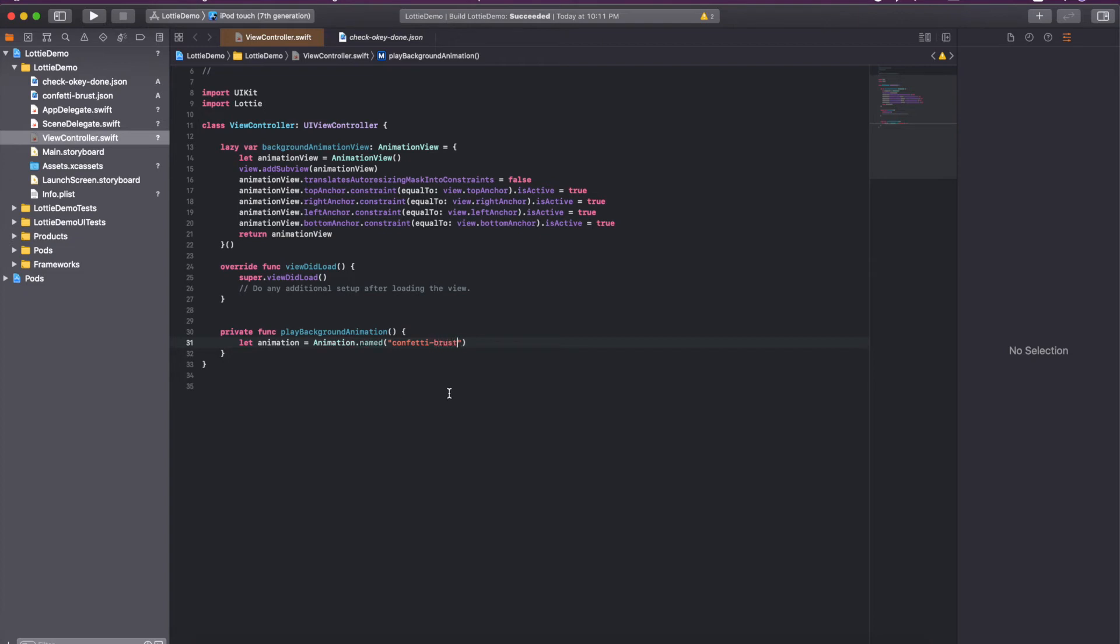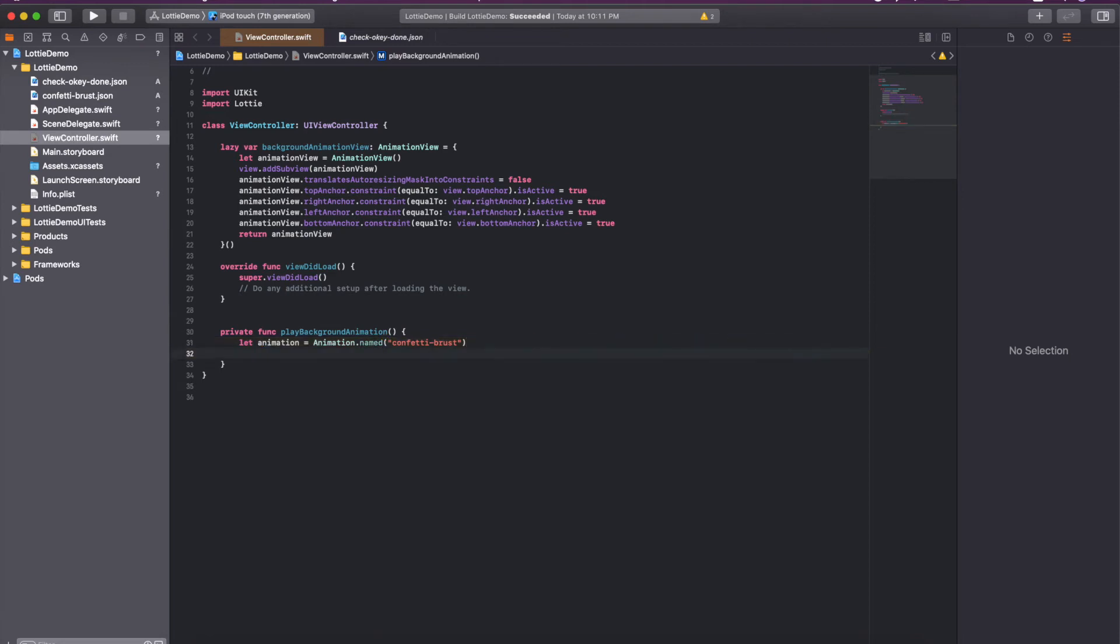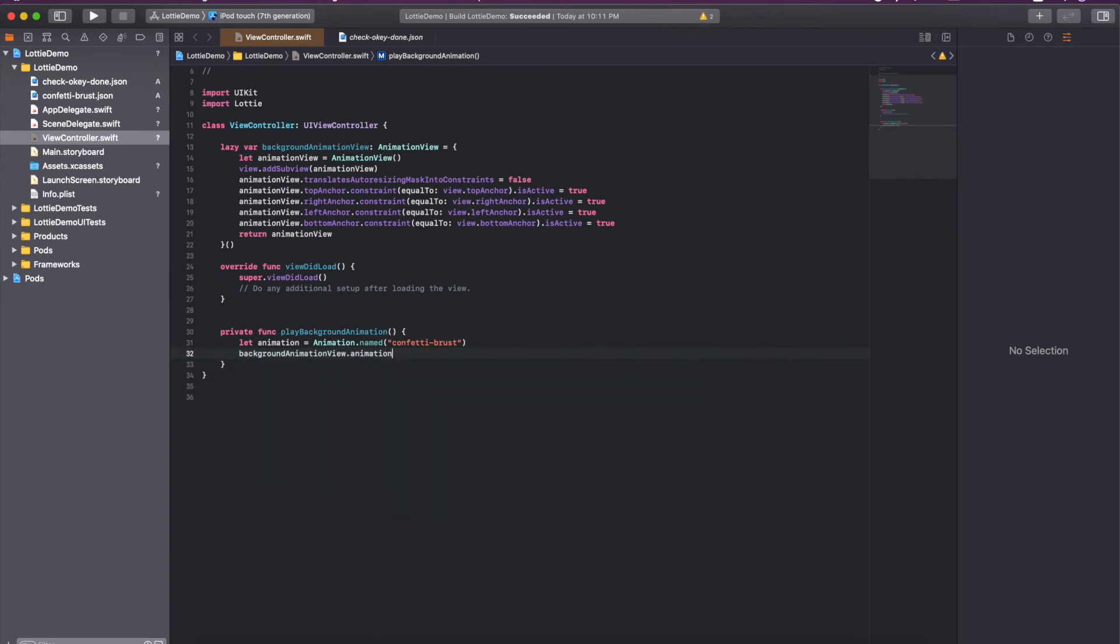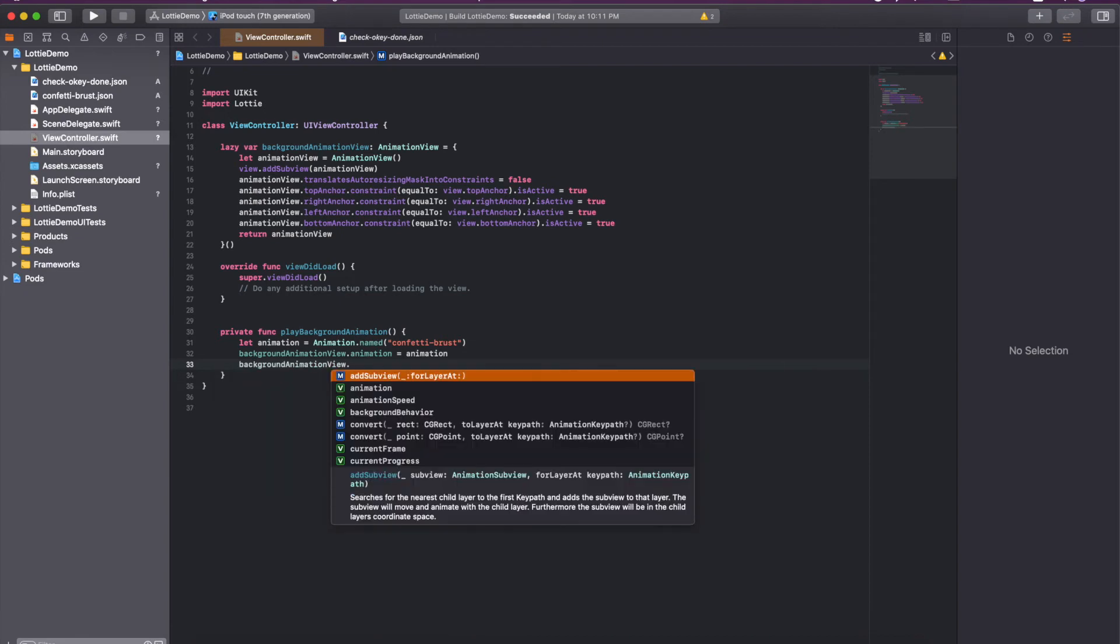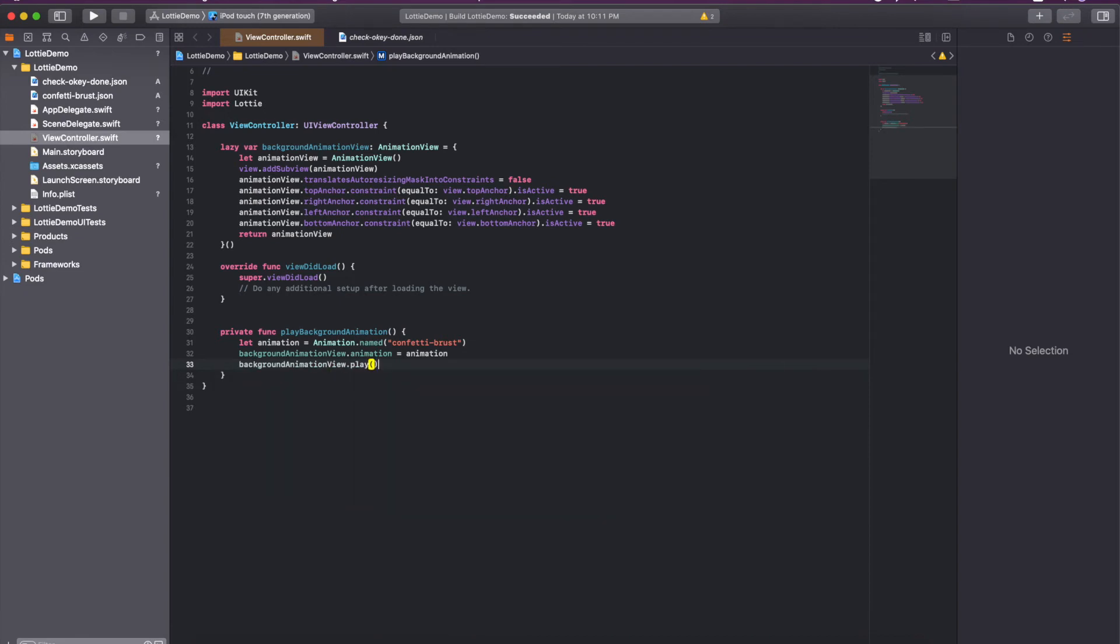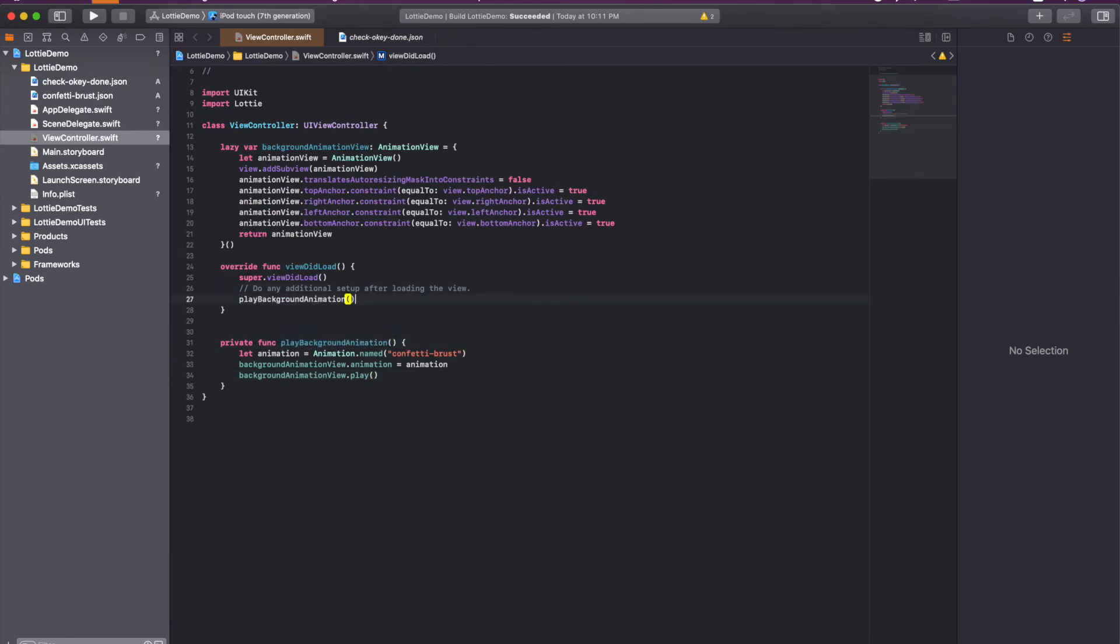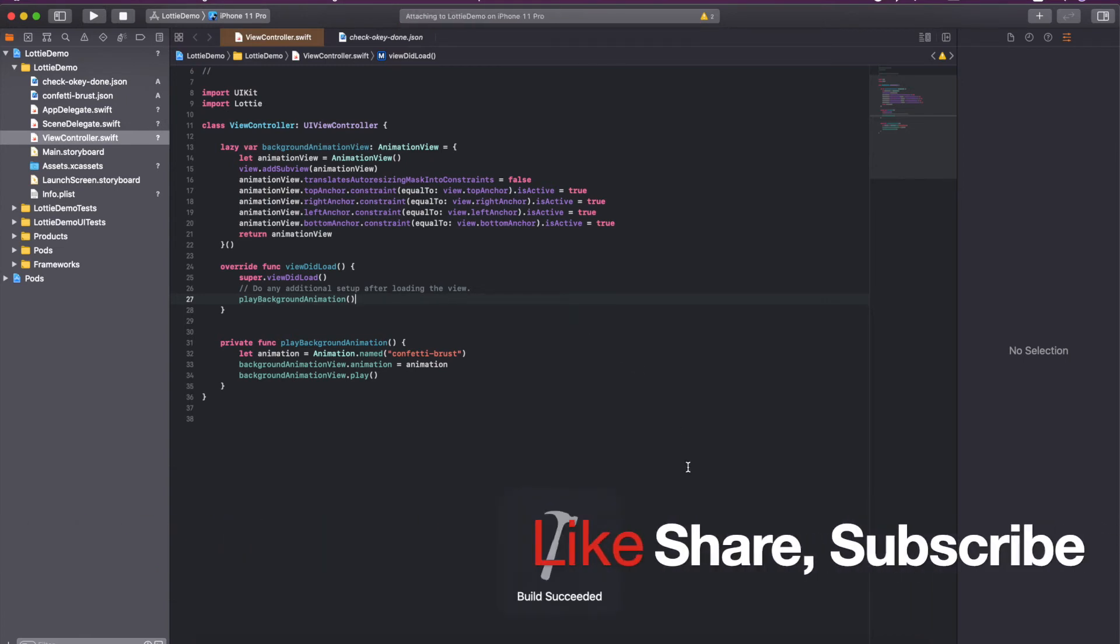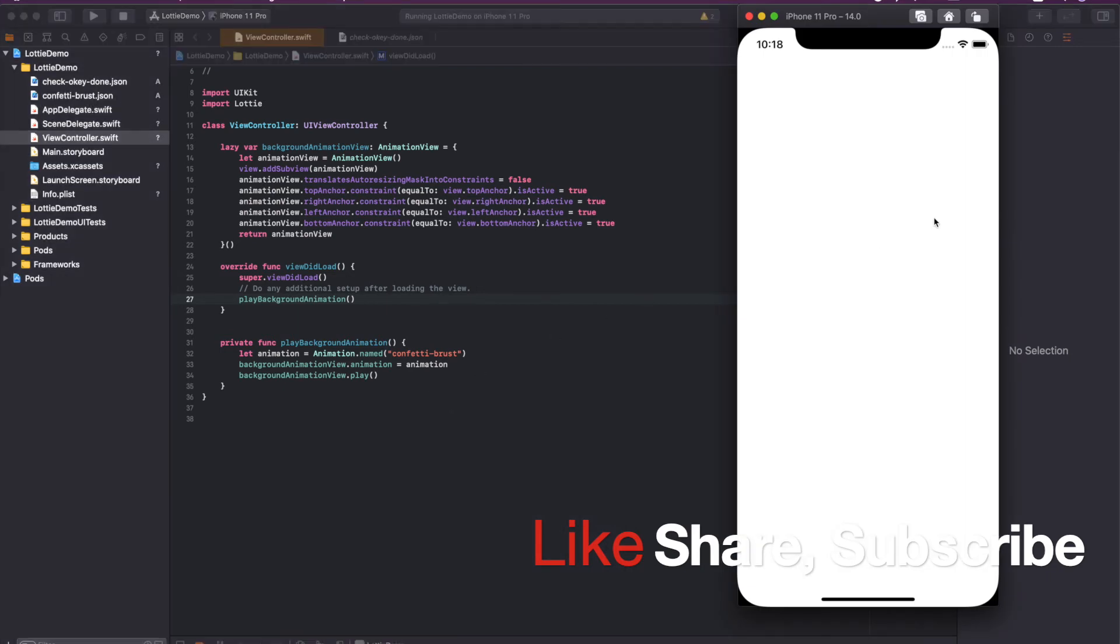For the background I am going to use this JSON. You have to type this name only, not with the extension. Then I will access the background animation view dot animation equal to the animation that we have created above. Then simply call the play, just like this. I am calling it from the viewDidLoad. I think we are good to go now. Let's try to run it just to check if this background view is added or not.